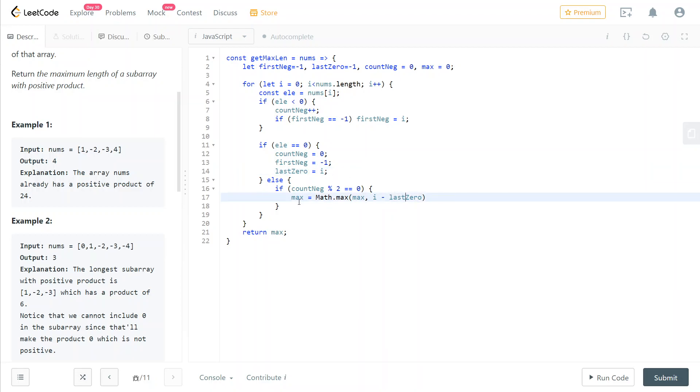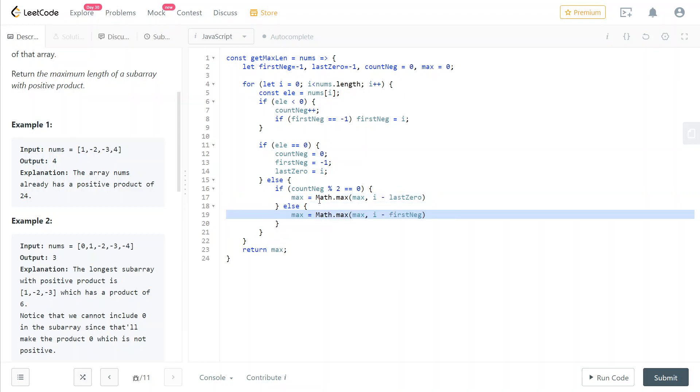Well, instead, if the count of negatives is an odd number, then we need to use the first negative index because as I was telling you before, we're going to remove the first element that is negative to get the longest possible subarray with an even amount of negative numbers.